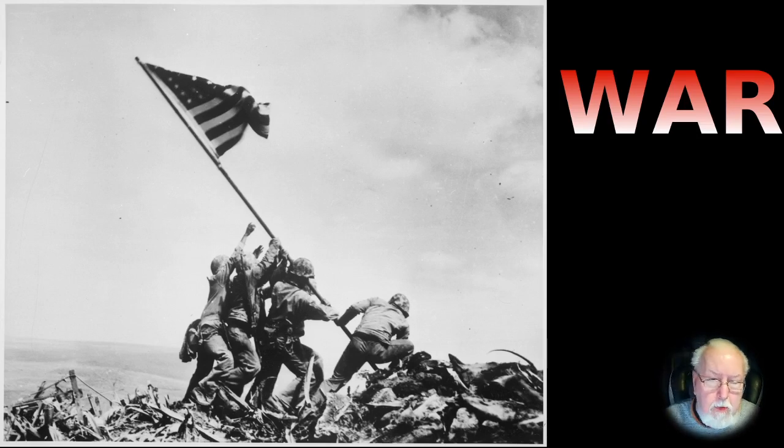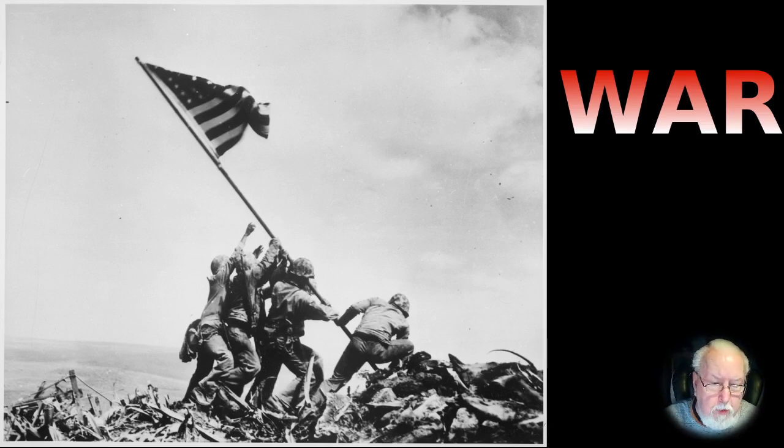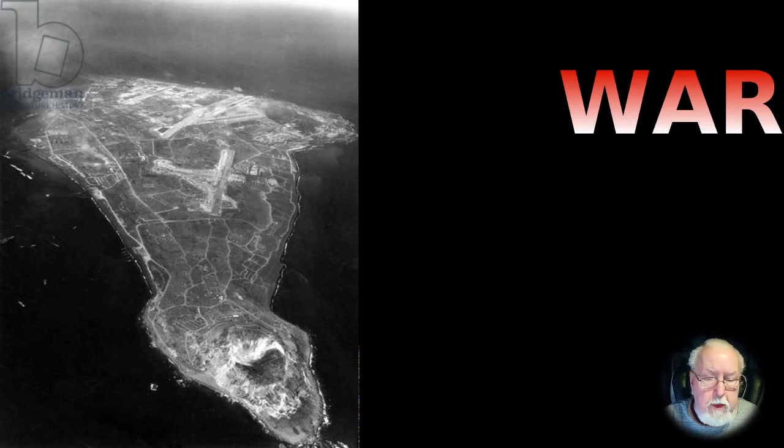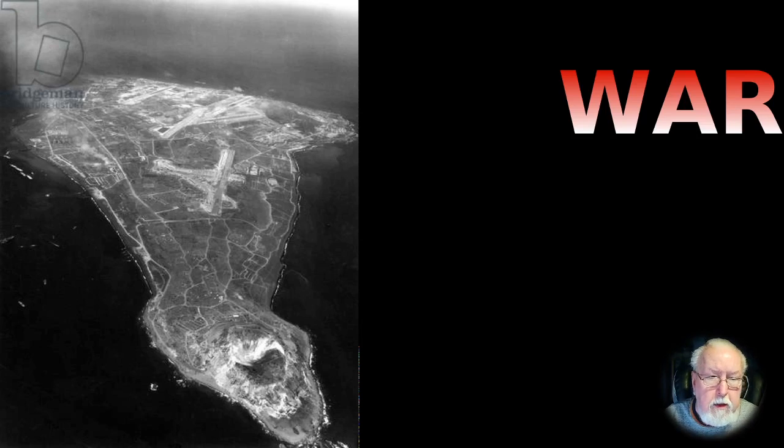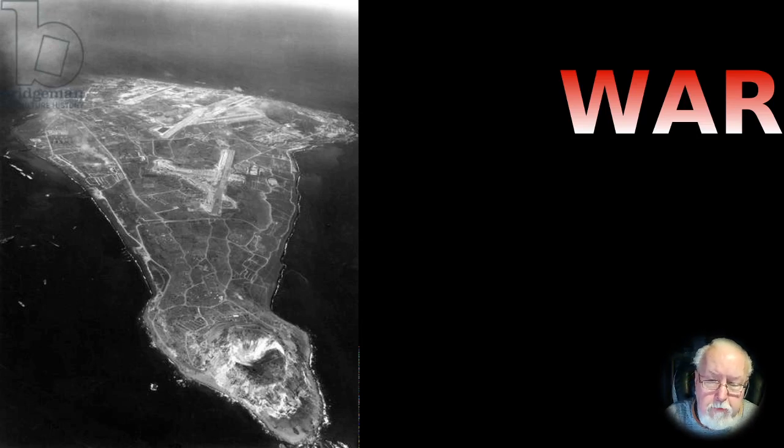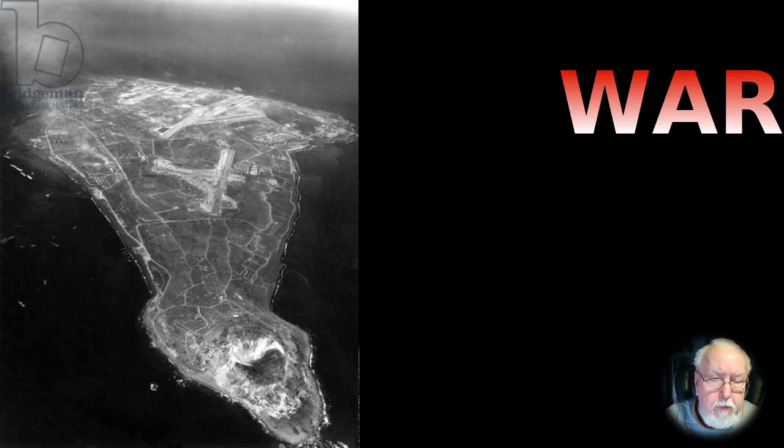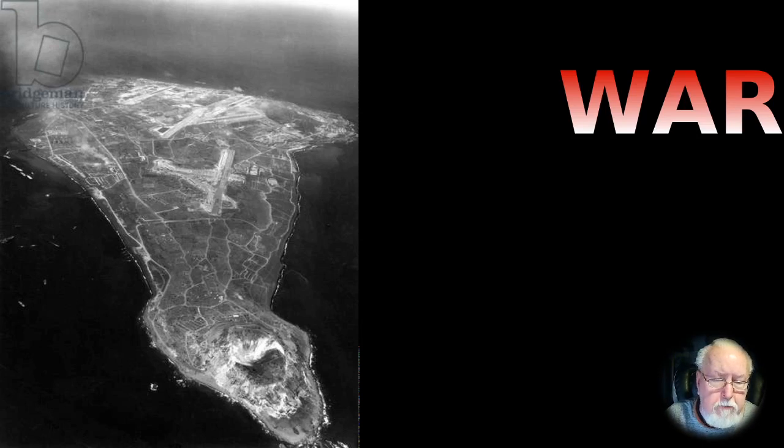I have just a couple more pictures here. This is the island of Iwo Jima. It isn't much of an island, it's about five miles long, two and a half miles wide at the widest point. But as you notice there's an airfield right in the center of it.